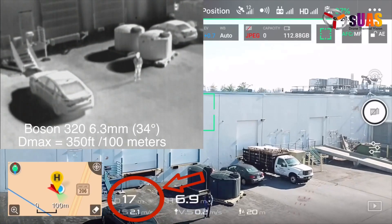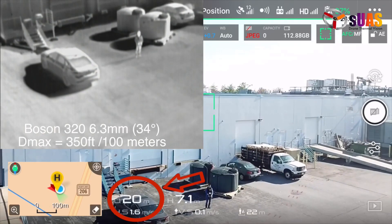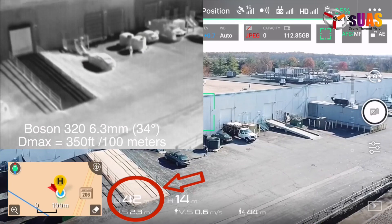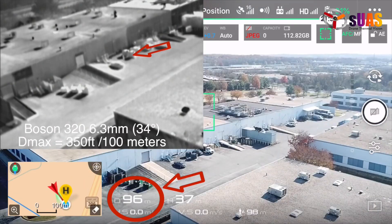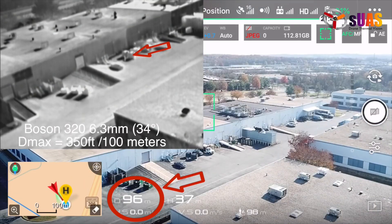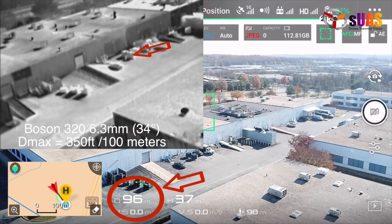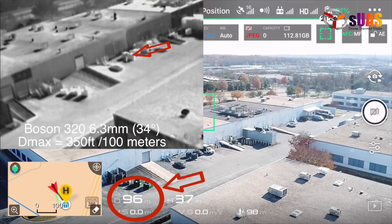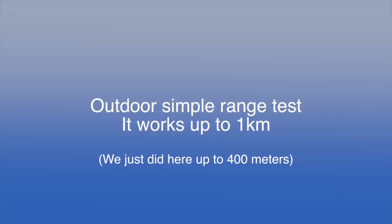Here we're testing a View Air Boson 220 with a theoretical D-Max of about 100 meters. It turns out within this clip that that is the borderline to detect a person, just as the theory predicts.